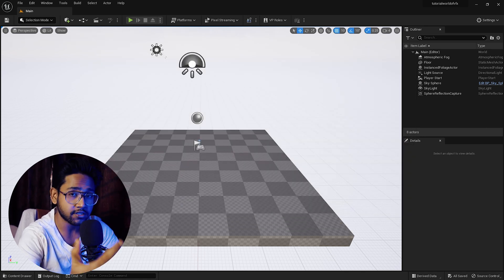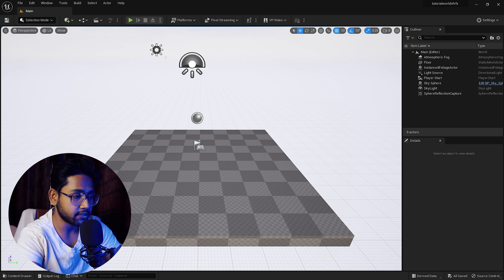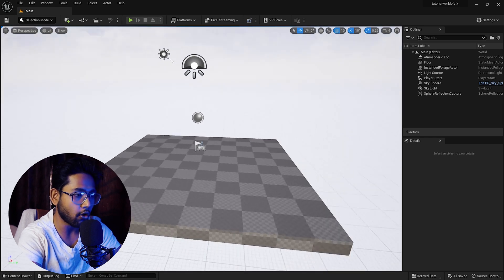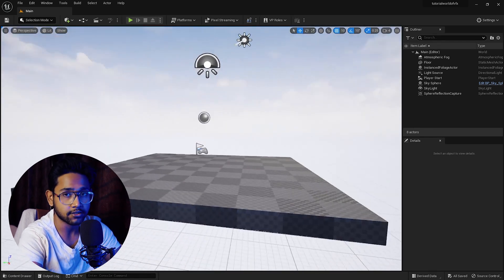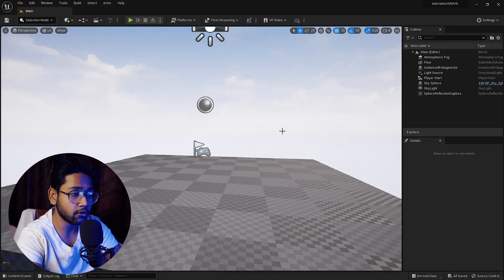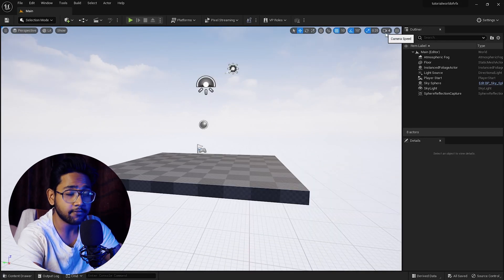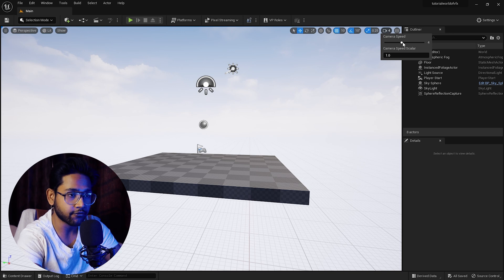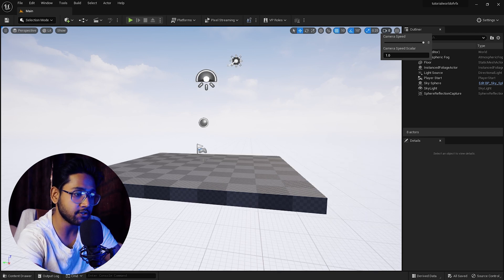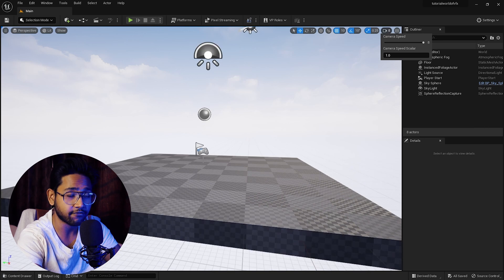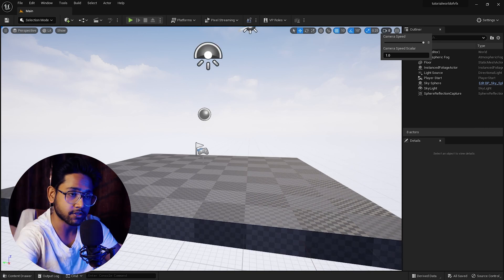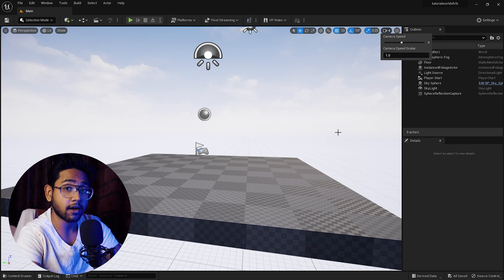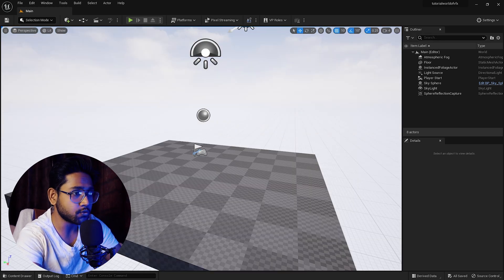This is the Unreal Engine user interface or viewer. If you click Alt and mouse, you can rotate it. You can simply scroll for zoom in and zoom out. You can increase the zooming capacity from here. This is called camera speed. If you increase this and zoom, it will go very fast. It's still lagging because in the backend it's still getting processed. When the process is done, it will become smoother.